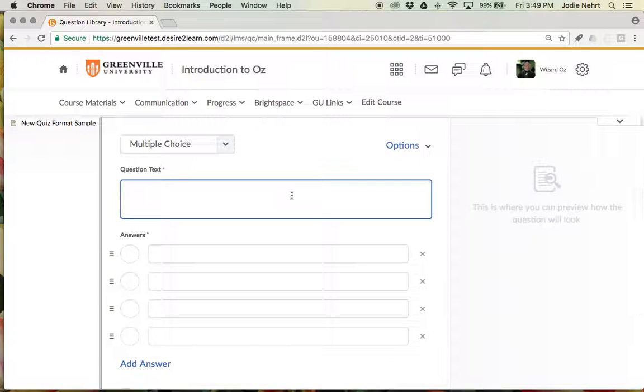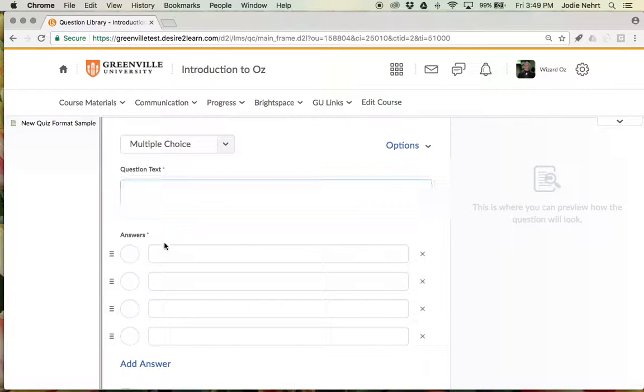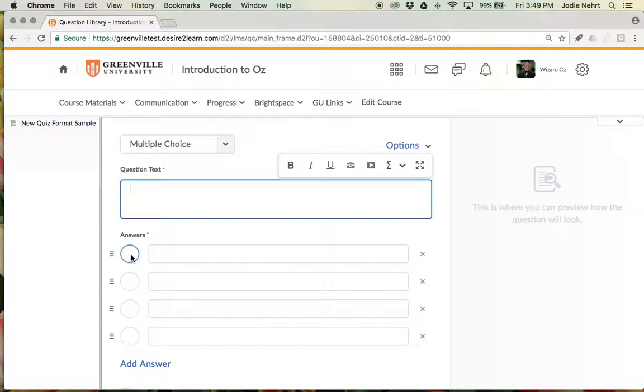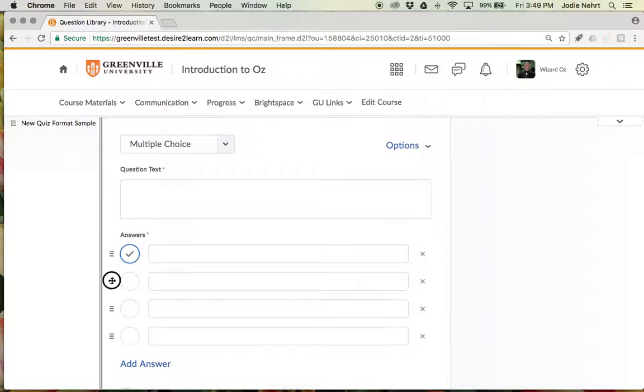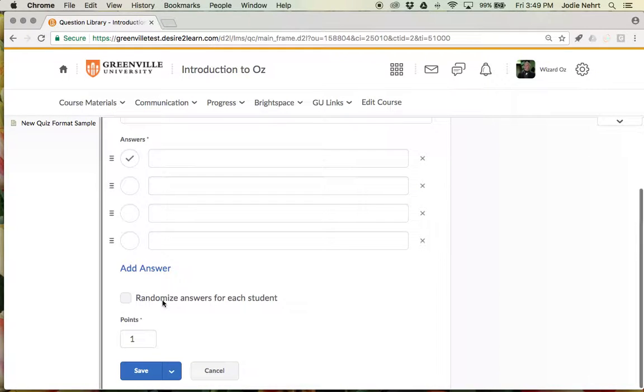Now it looks very similar to if you're creating like a Google form or that—you just type in your question text, you type your answers, you mark which one is correct, you eliminate or add options, you can reorder them, you can randomize the answers.